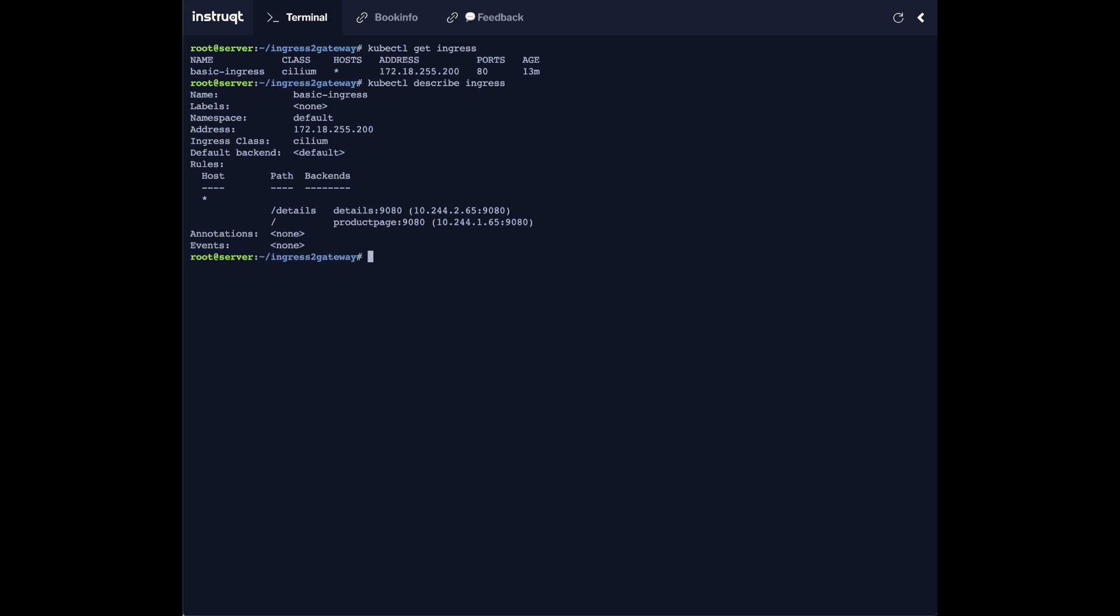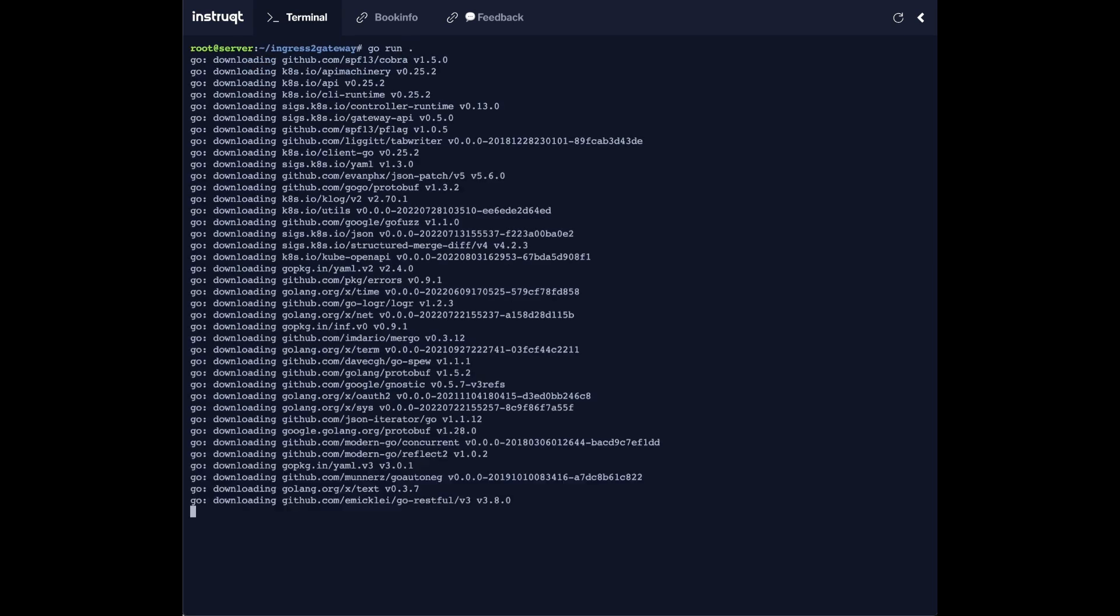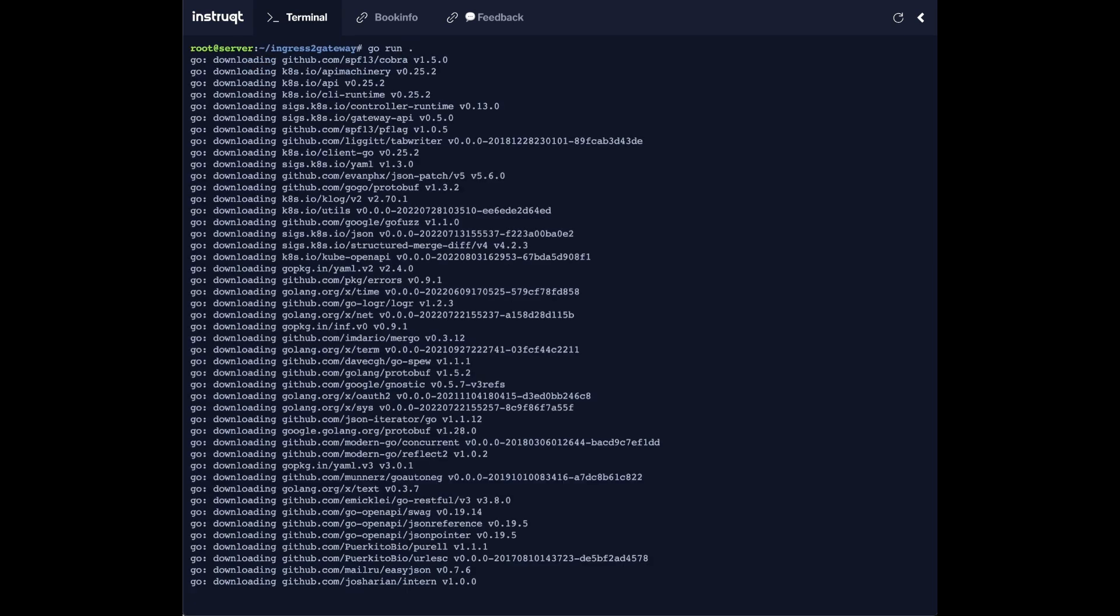Now we can run the go run command which will download the required packages, compile, and then execute the ingress to gateway tool.